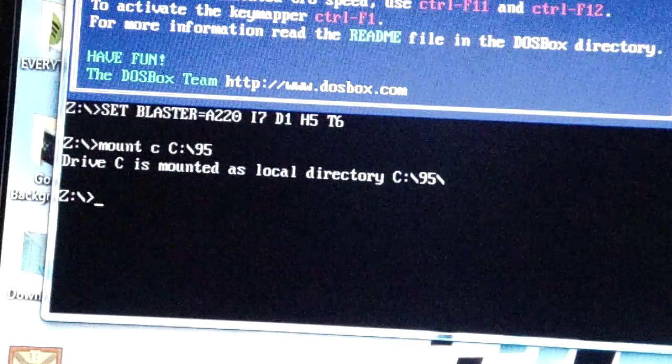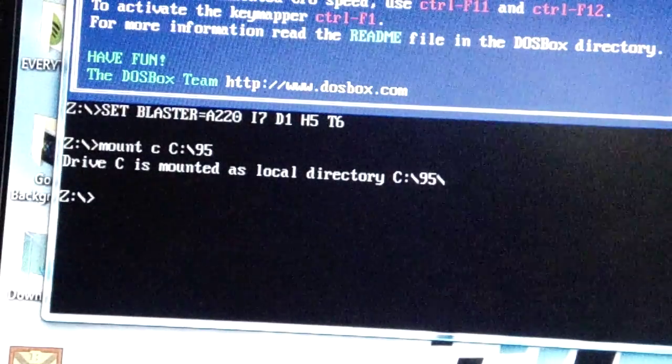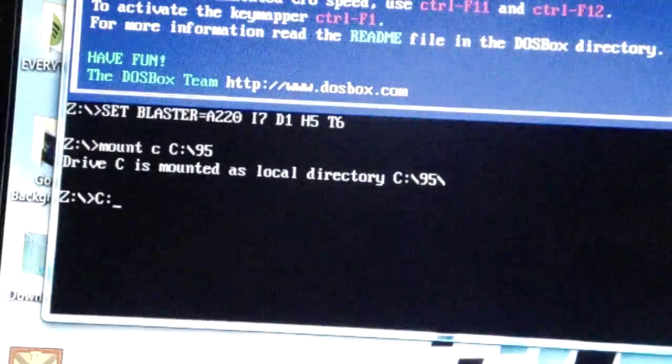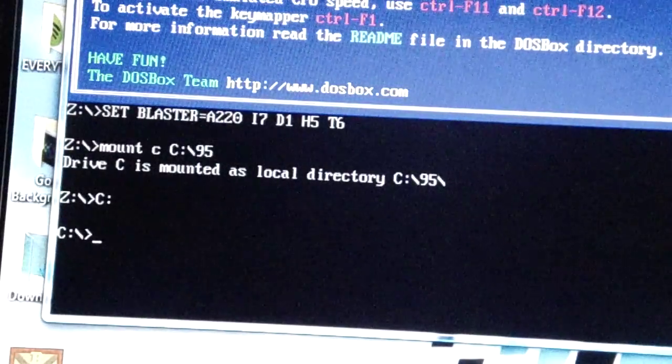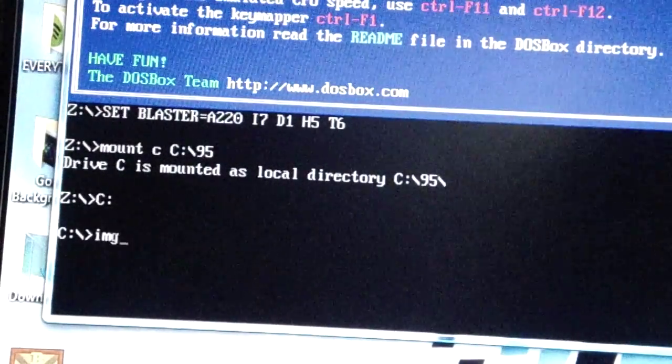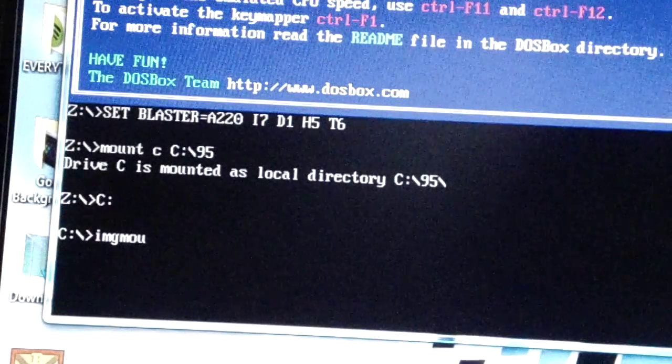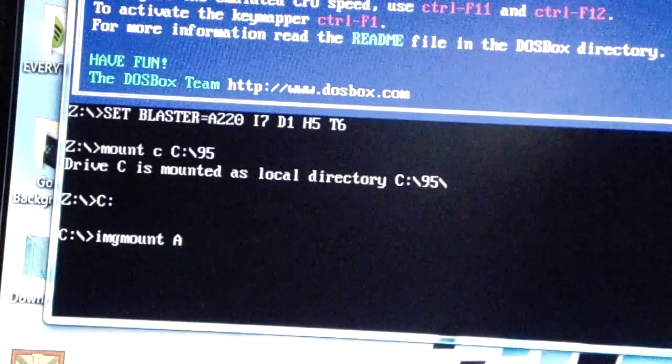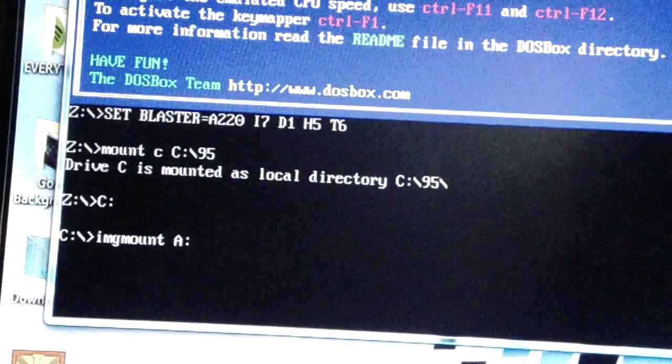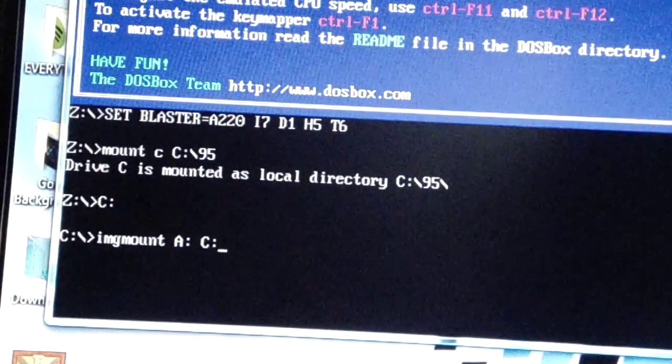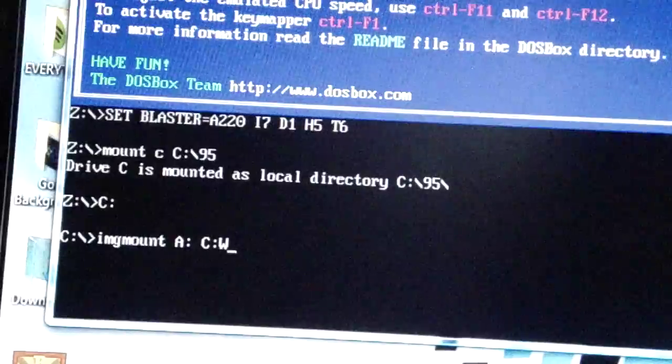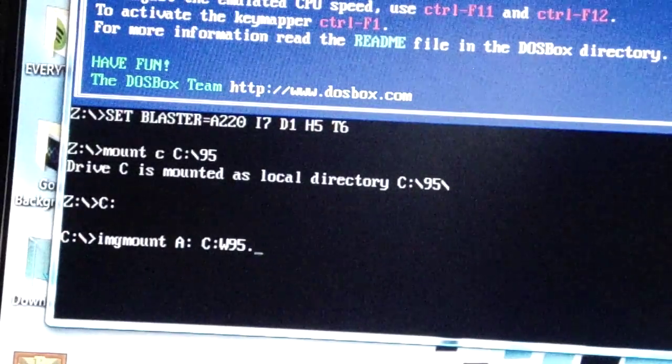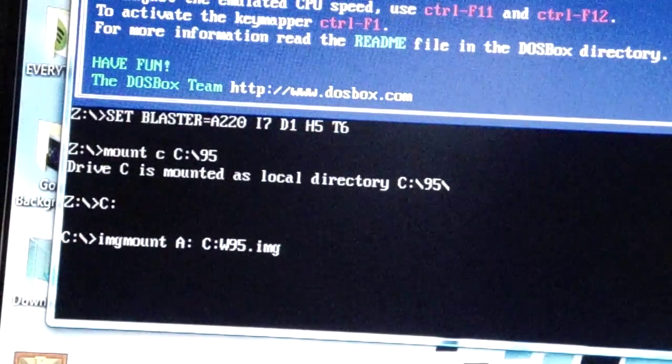Then you do C colon, then imgmount a colon and C colon backslash W95.img. Now you're mounted as that.